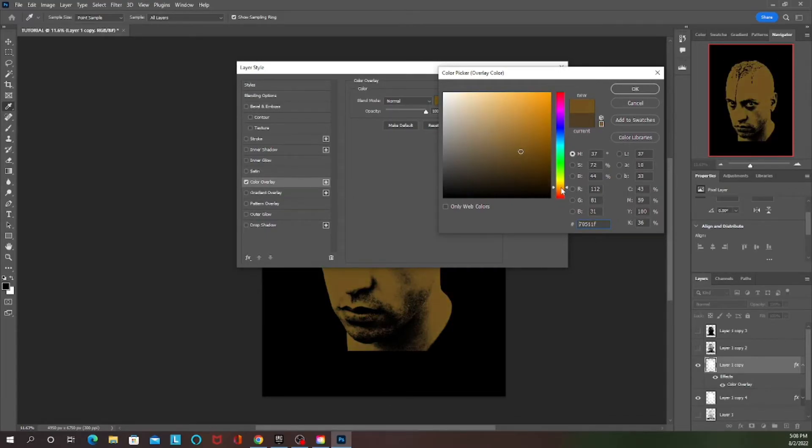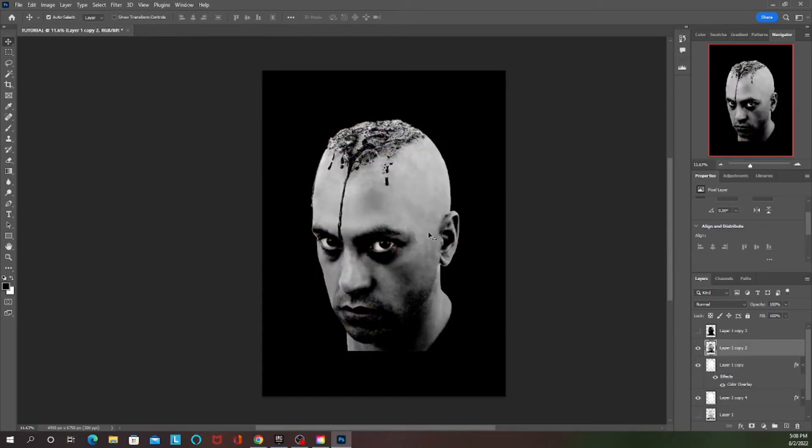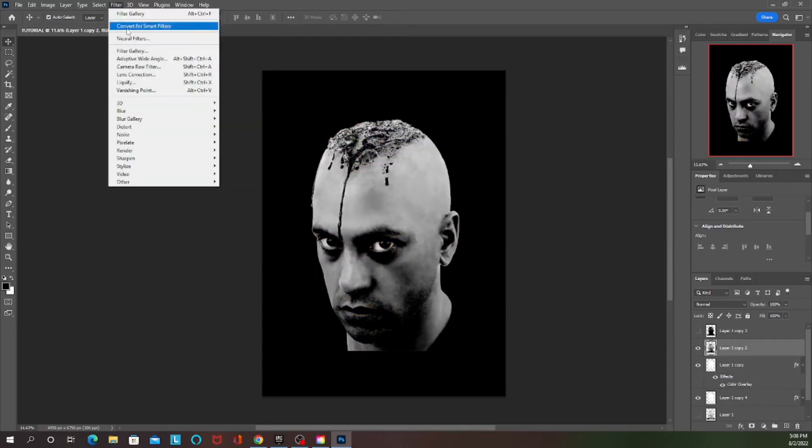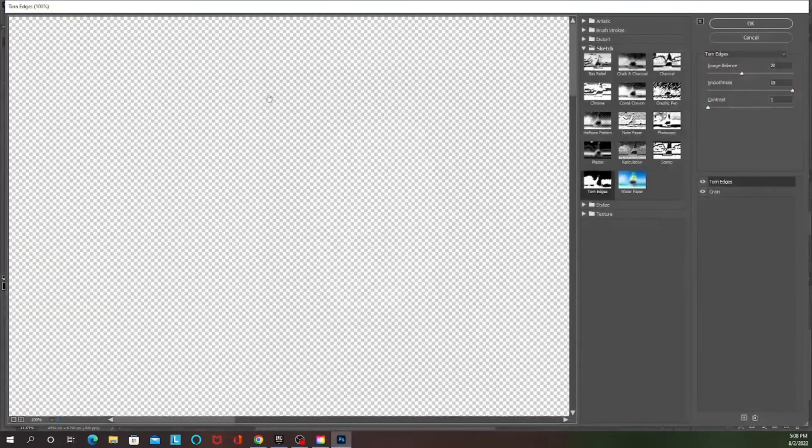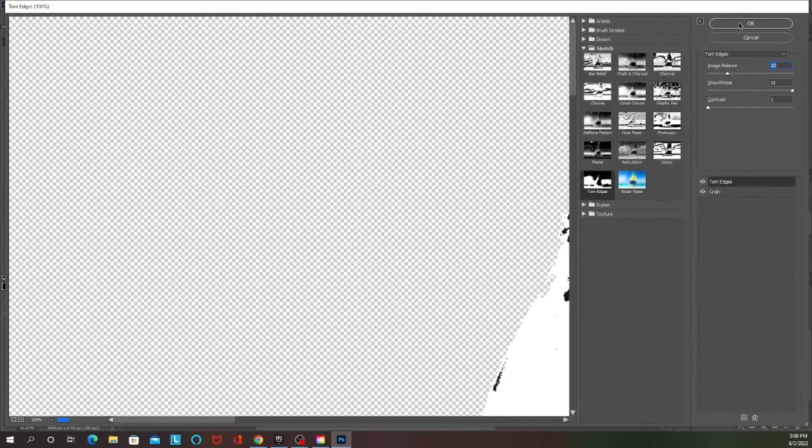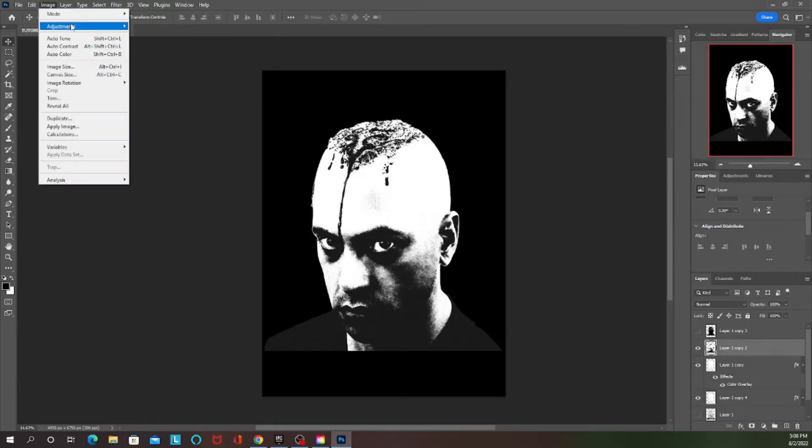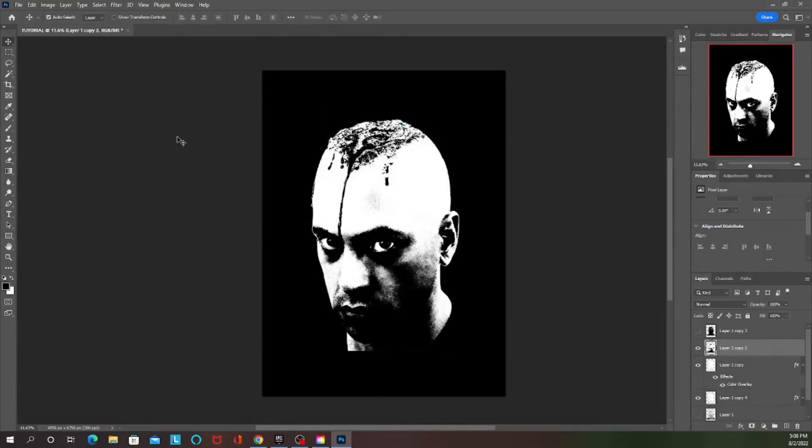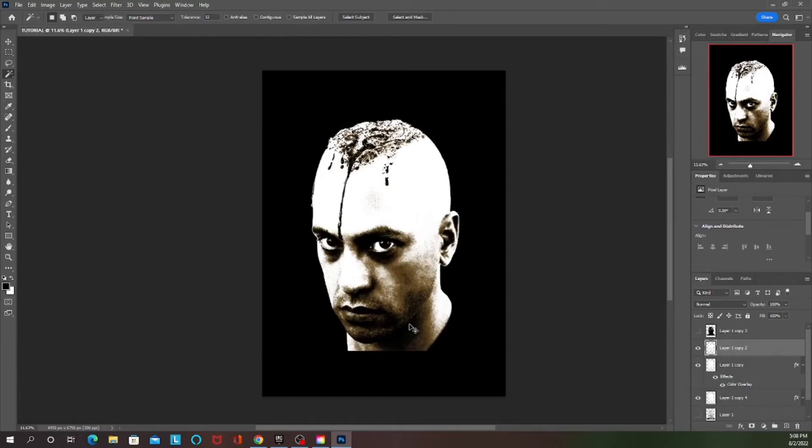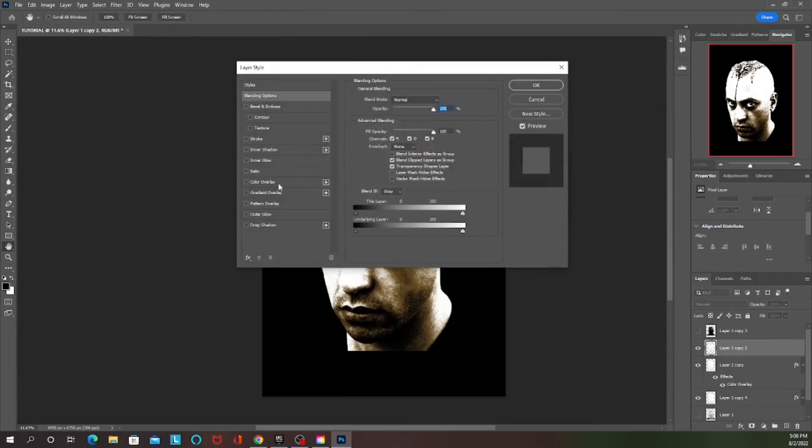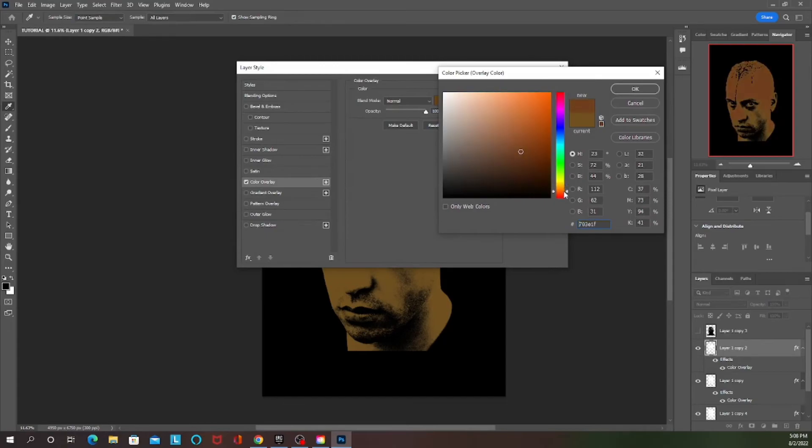Now for your third image you're going to use a different torn edges setting which will be 12 image balance and the rest is the same. Threshold, confirm, get rid of the black. This one's going to be a very bright, high type of color.